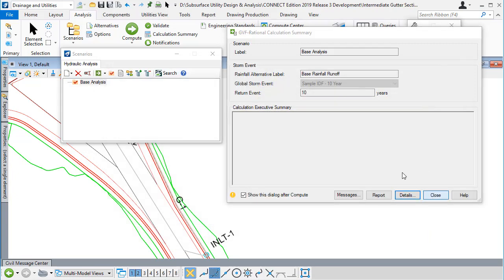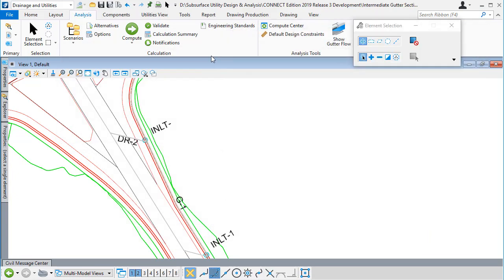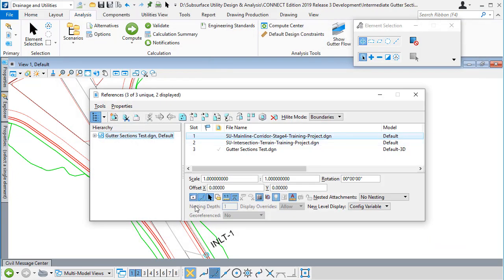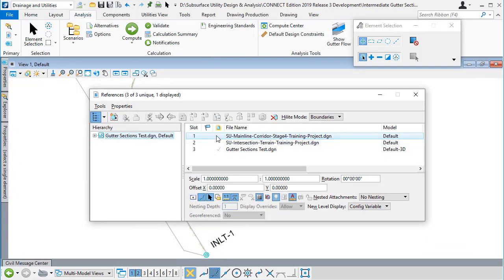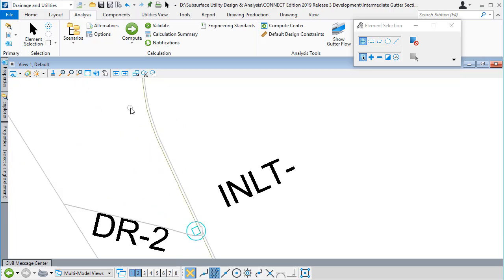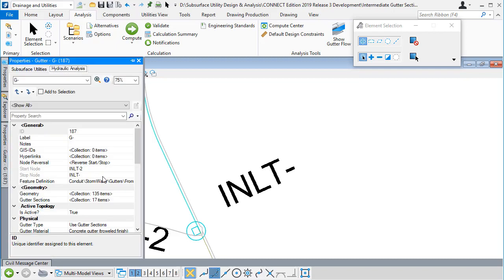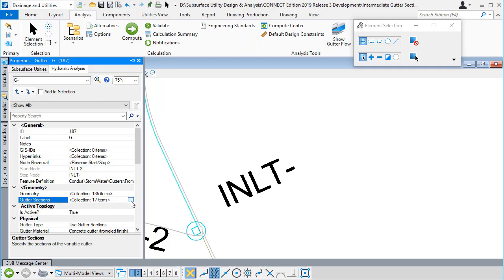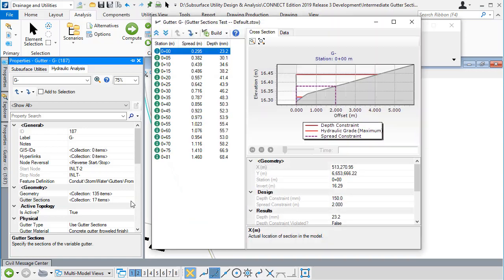I'm going to turn off the display of the road surface reference and pick the gutter elements here to look at its properties. We can see it's got a collection of coordinates as it chases the terrain model downstream and around the fillets, and also a collection of gutter sections.